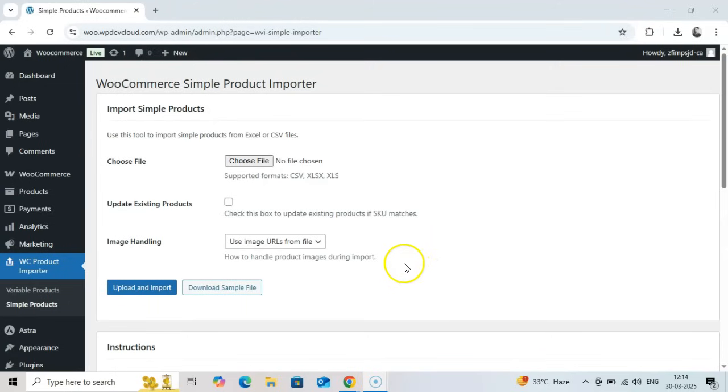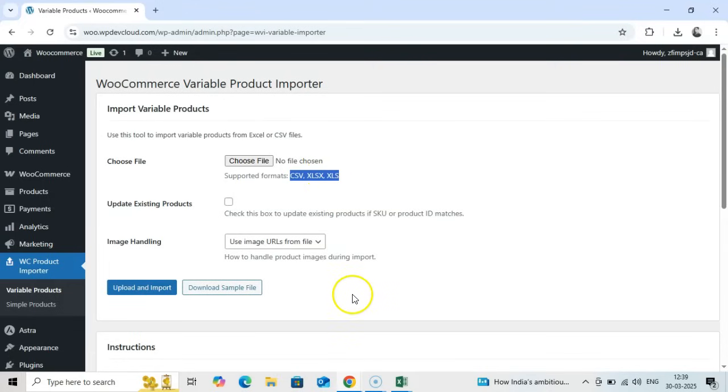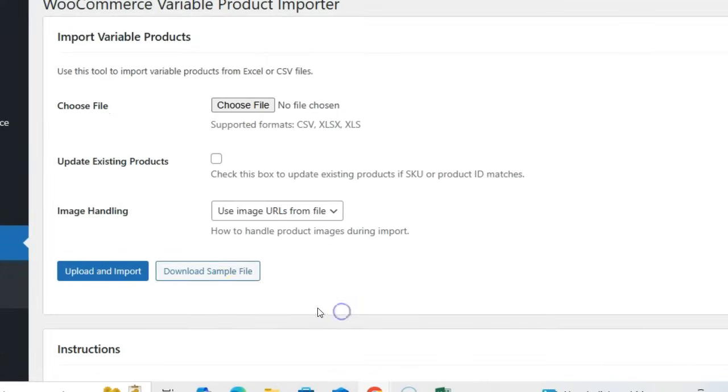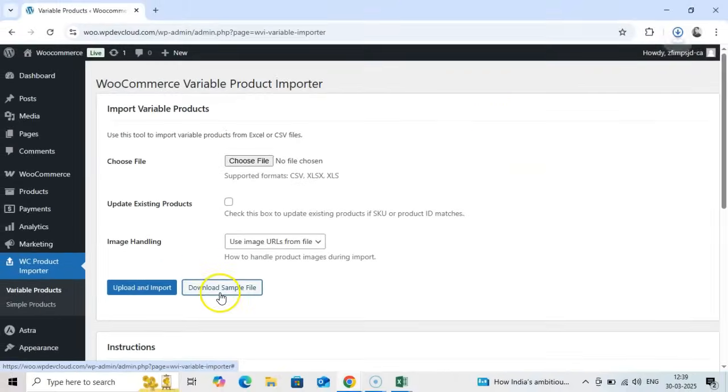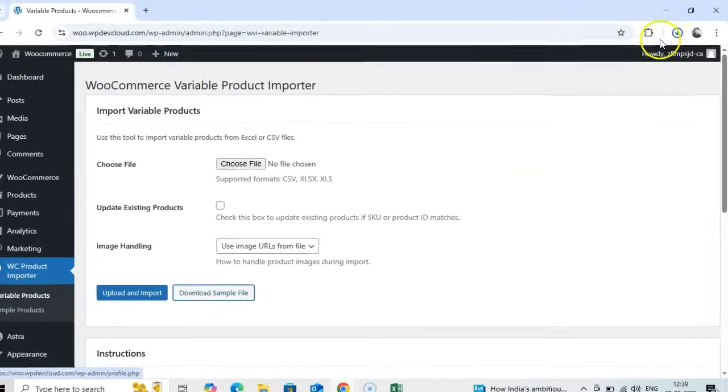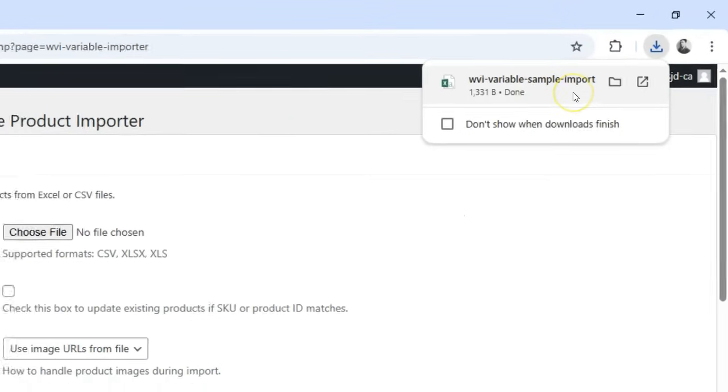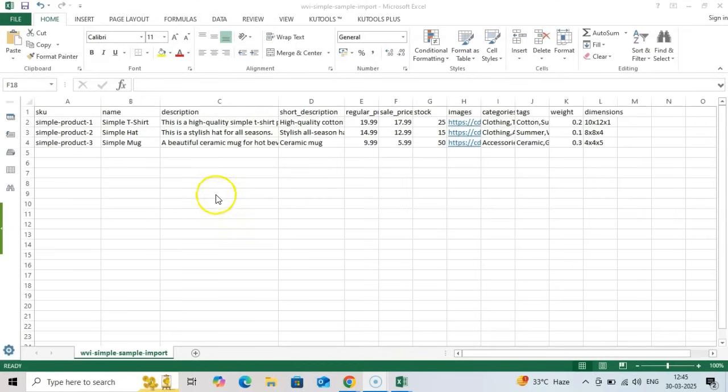Step 2: Preparing import files. The most crucial step for a successful import is preparing your data file correctly. The plugin accepts CSV, XLSX, and XLS formats. You can download the template file with dummy data from the settings page. Let's look at how to structure each type of file.